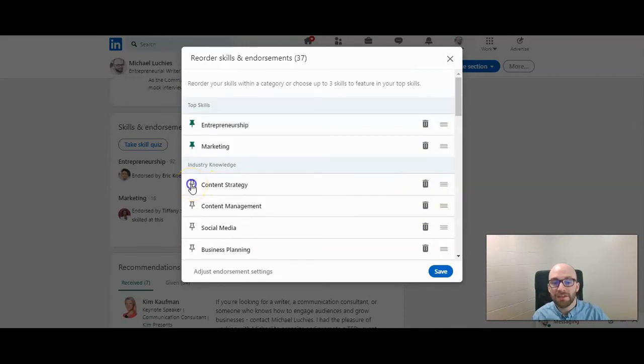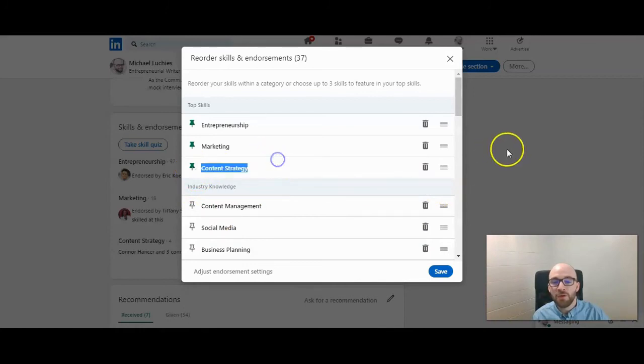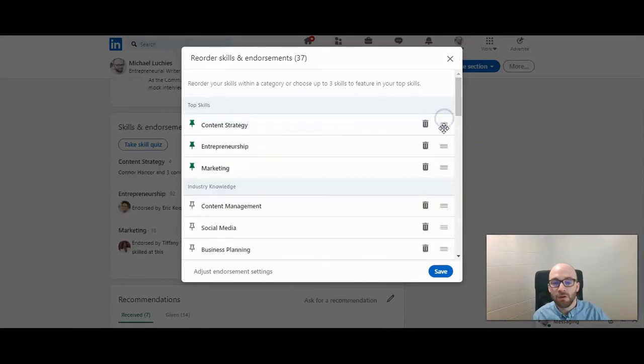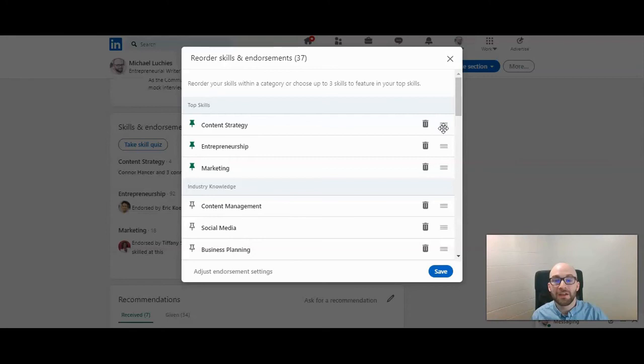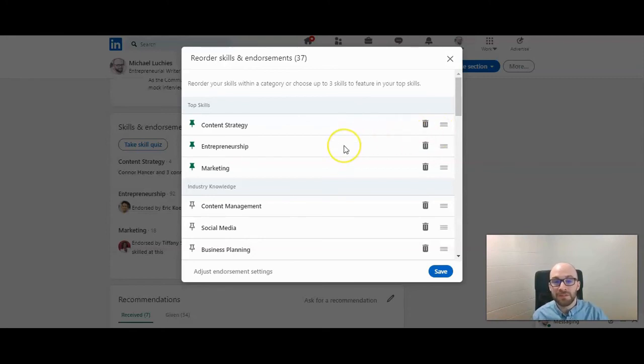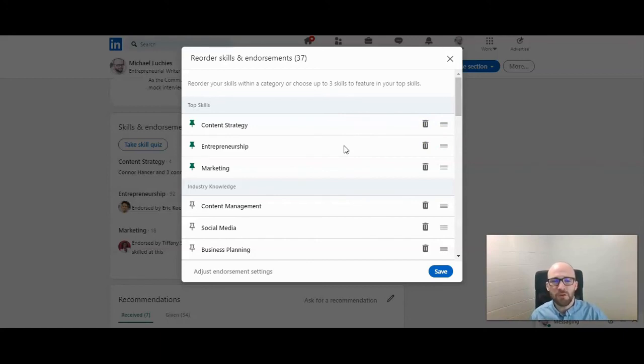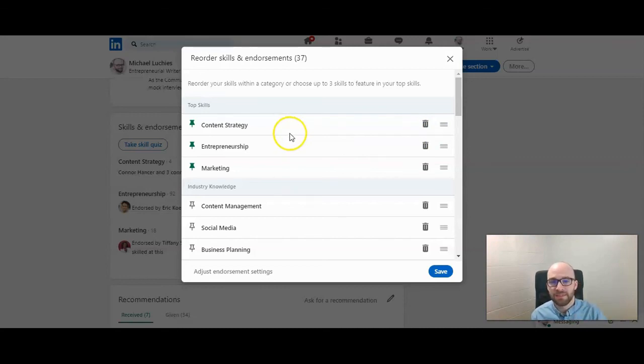So you do want to click the little thumbtack. And then you can move these in order, depending on which one you want to focus on the most, which one you want to be known for the most. So if you're looking for a certain job, you want a certain skill of that job, or part of that job description. So marketing expert or content strategy, like I have here, if you're trying to get a marketing job, then that might be the first one that you want listed.